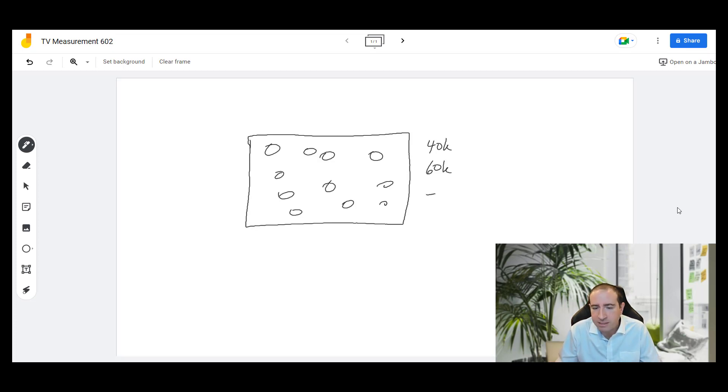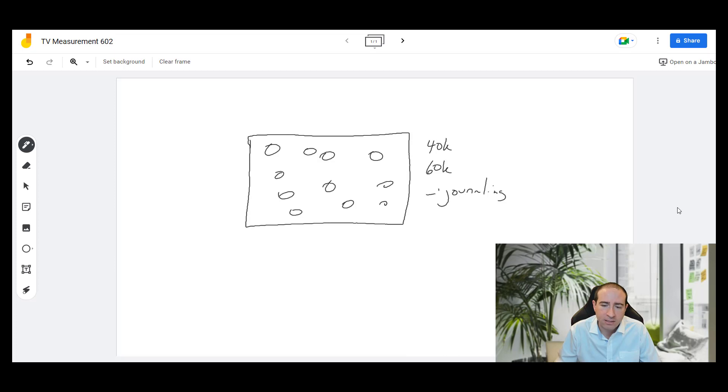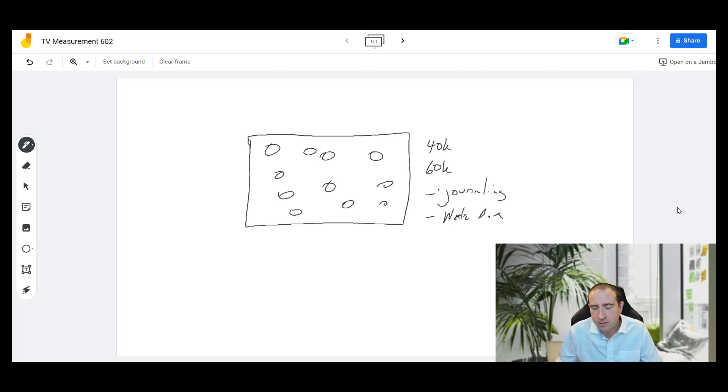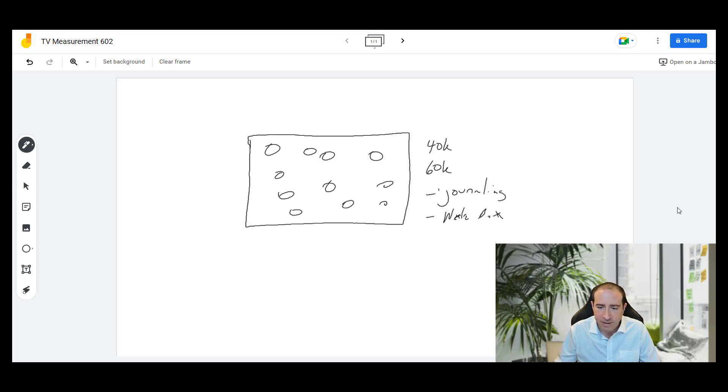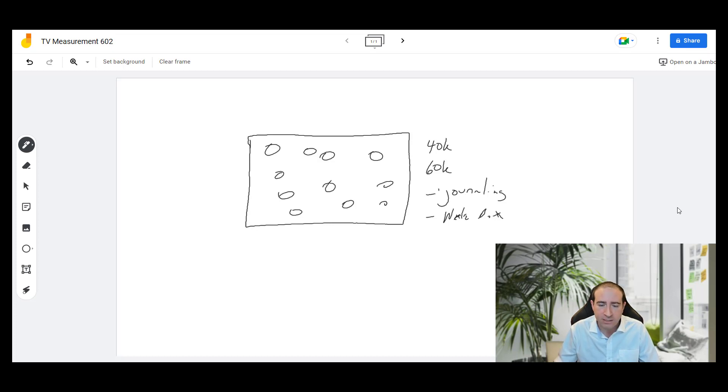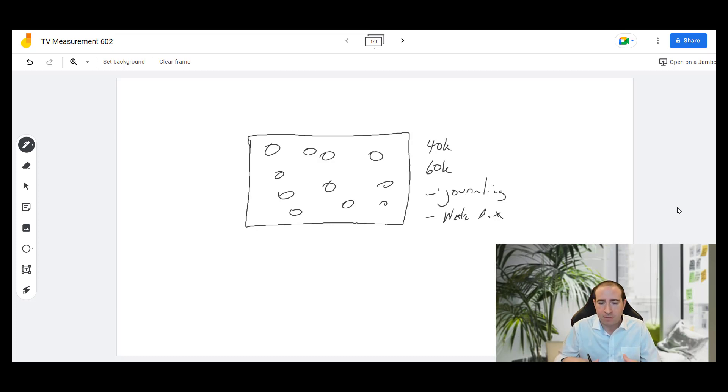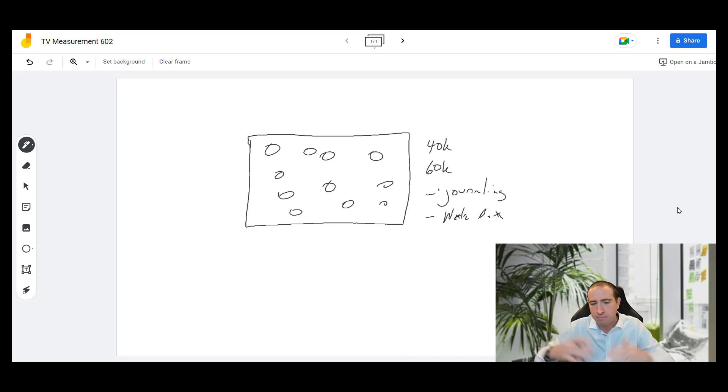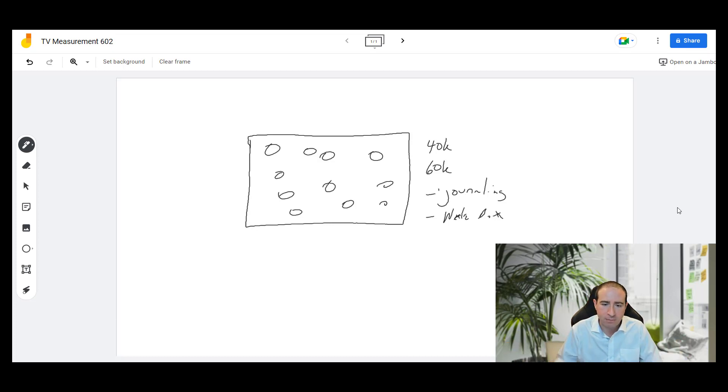Number one is journaling, recording basically what it is that they're watching on TV. And then two is the Nielsen box. This is a device that's listening into what television they are watching and tuning into. In fact this is how ratings, when you hear Nielsen ratings, this is basically how those Nielsen ratings get built. They're measuring in this sample size how many people are tuning into different programs out of the entire population, and they're extrapolating that to the whole U.S. population.